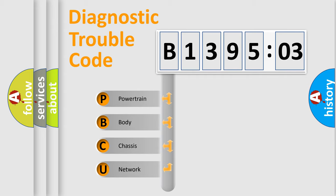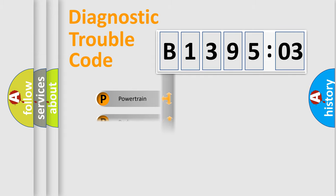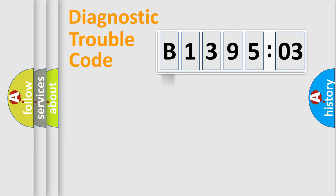We divide the electric system of the automobile into four basic units: Powertrain, Body, Chassis, and Network.